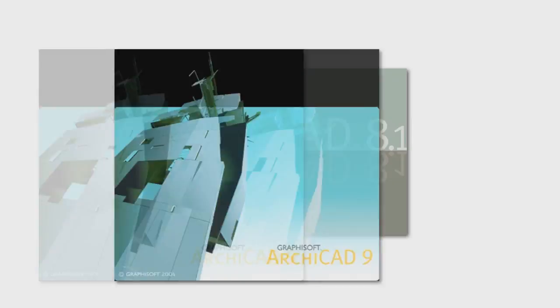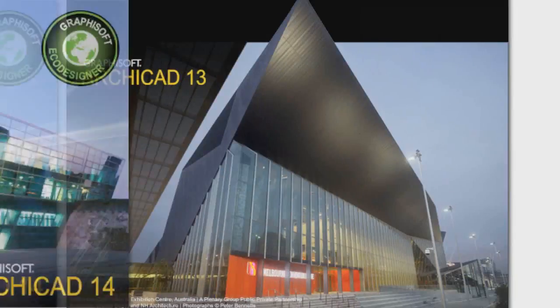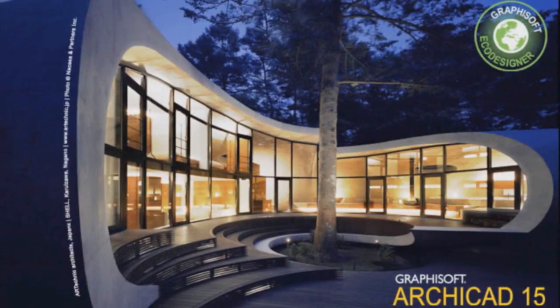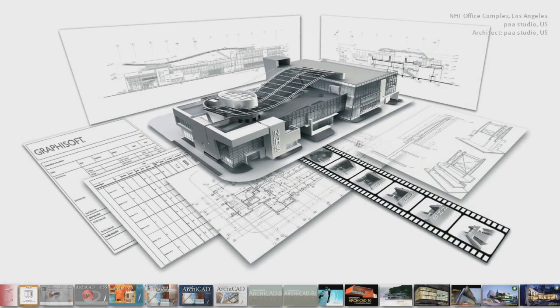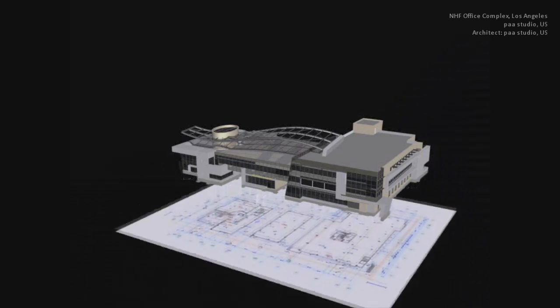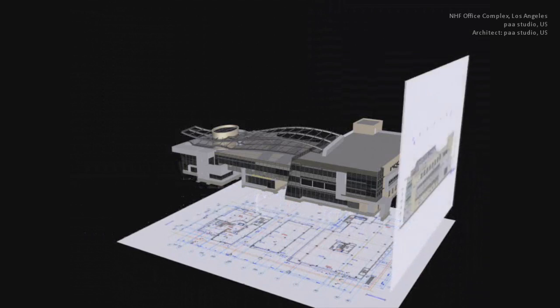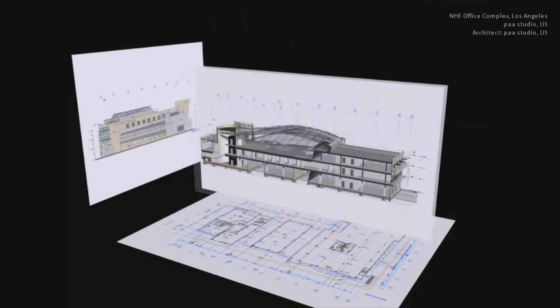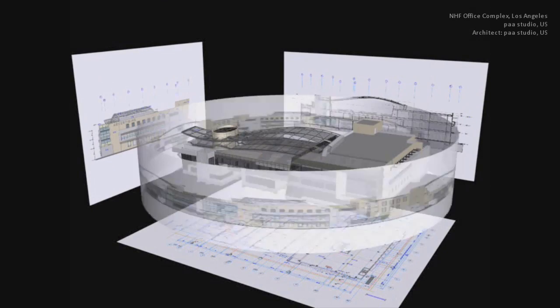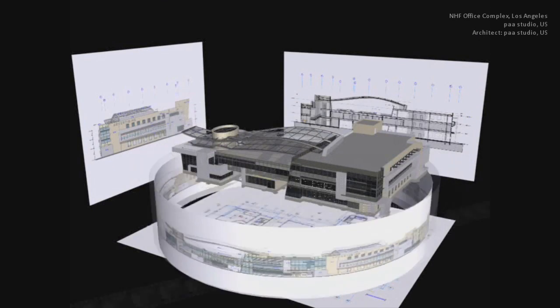Since its very first release, ARCHICAD has been all about BIM, Building Information Modeling, also known as the Virtual Building. Indeed, since 1982, the core of ARCHICAD has been the three-dimensional building model.